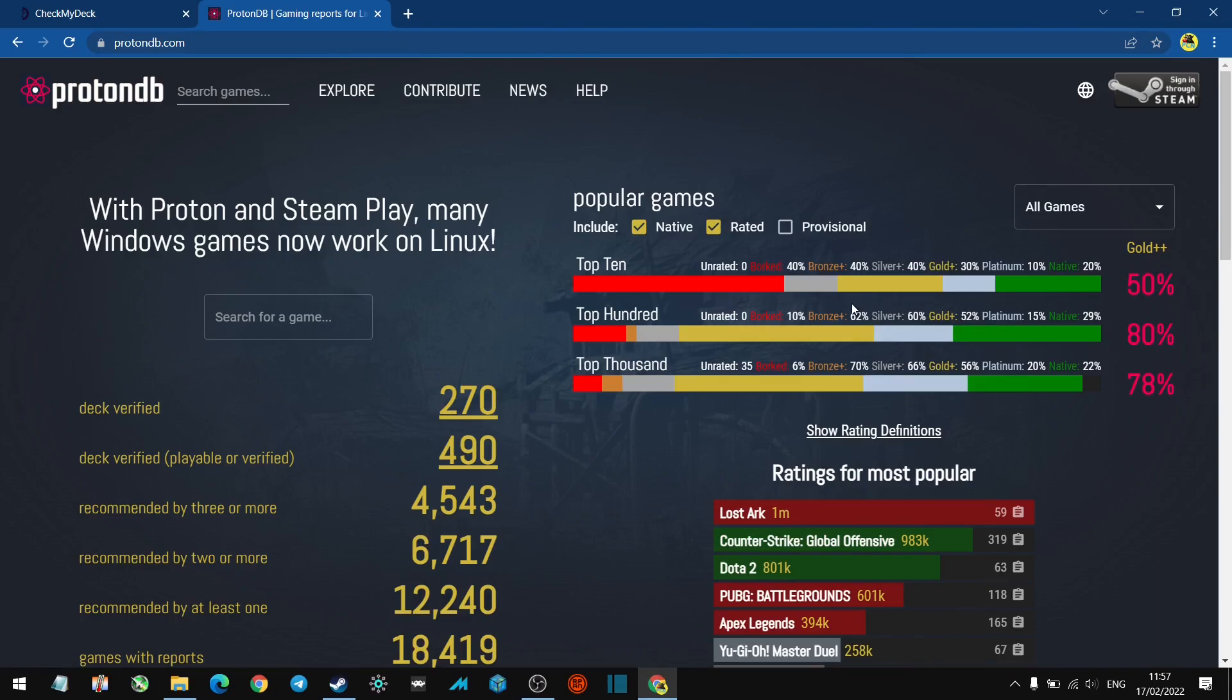If you're hyped about your Steam Deck and want to see what games work on it, cool, check this out. If you're on the fence about purchasing a Steam Deck and want to know whether your favorite games work on it, then this might be an option for you to check out.